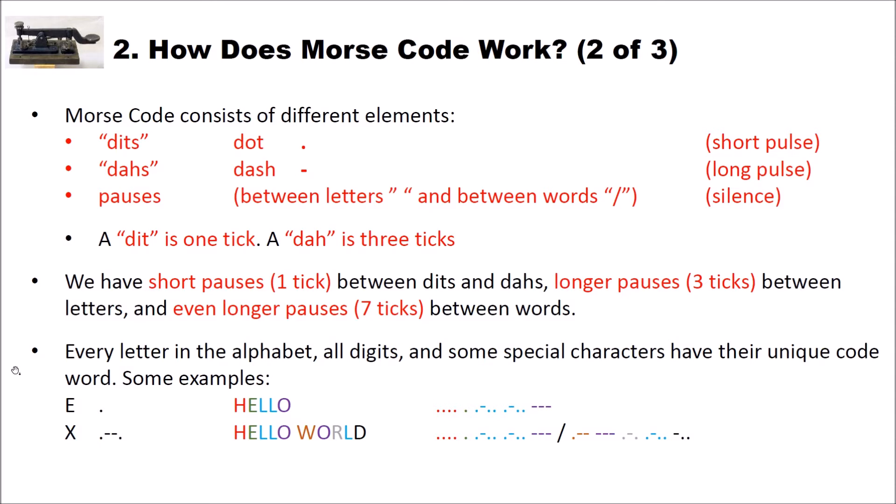Here I have some examples for Morse encoded letters and words. With Morse code every letter in the alphabet, all digits and some special characters have their unique code words. For example, the E is only a single dot.